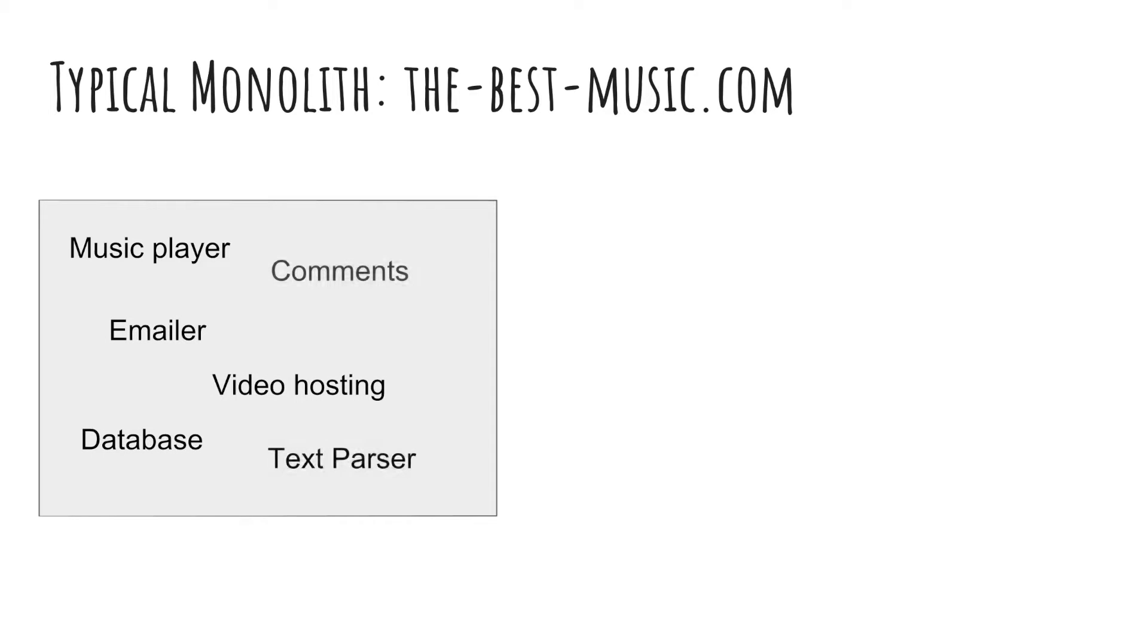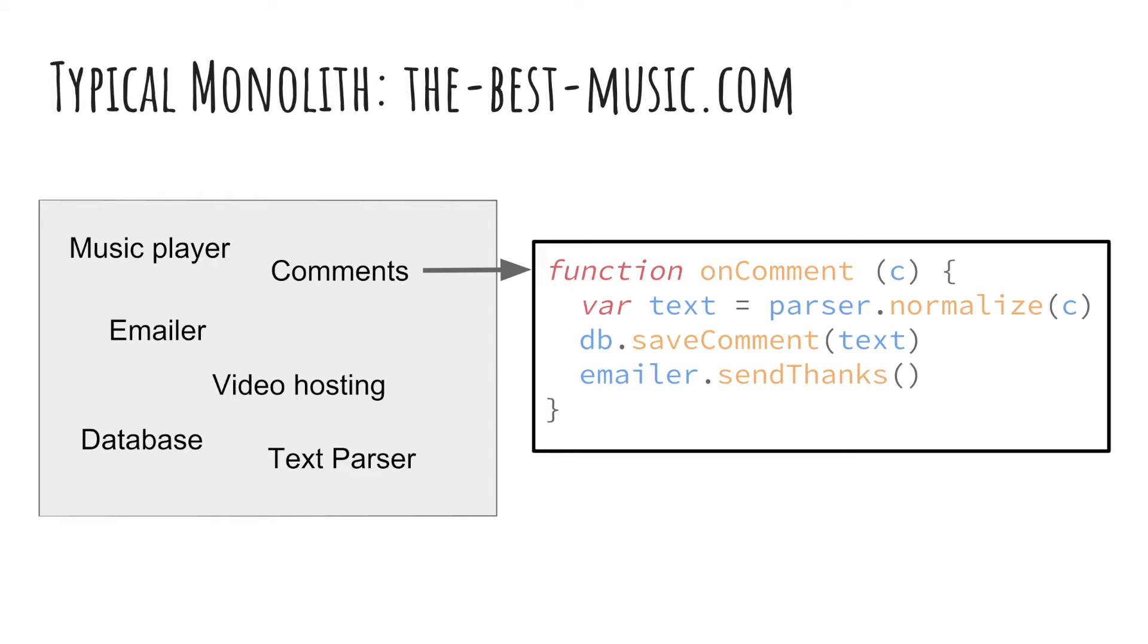We build this application out in the traditional monolith fashion. Everything is in one big service, music player, video hosting, database, comments, all in one big application. Let's take a look at some code that handles when a user comments. When a user comments, what we do is we normalize the text, save the comment in the database, and send a thank you email. Pretty straightforward.